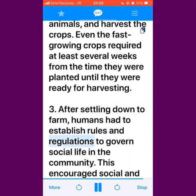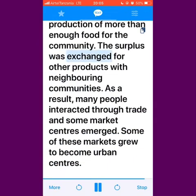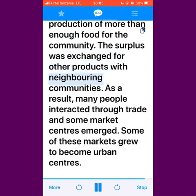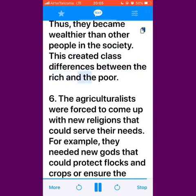Third, after settling down to farm, humans had to establish rules and regulations to govern social life in the community, which encouraged social and political organization. Fourth, agriculture led to the production of more than enough food for the community. The surplus was exchanged for other products with neighboring communities. As a result, many people interacted through trade and some market centers emerged. Some of these markets grew to become urban centers. Fifth, some people acquired more land and animals than others, thus becoming wealthier than other people in the society. This created class differences between the rich and the poor.